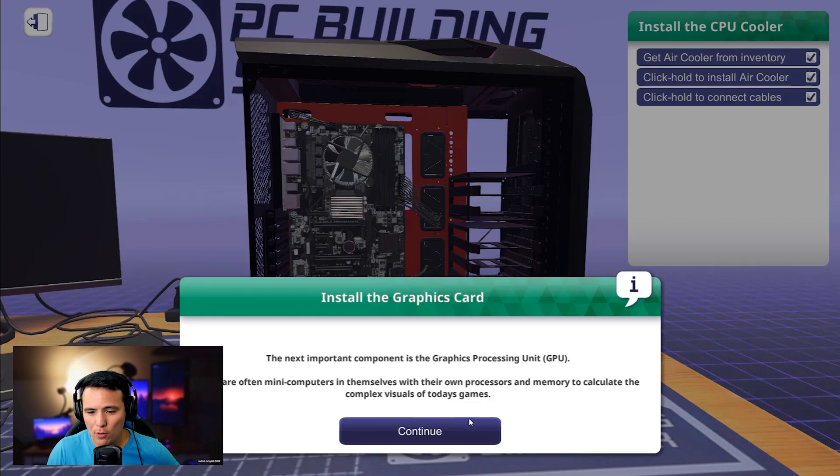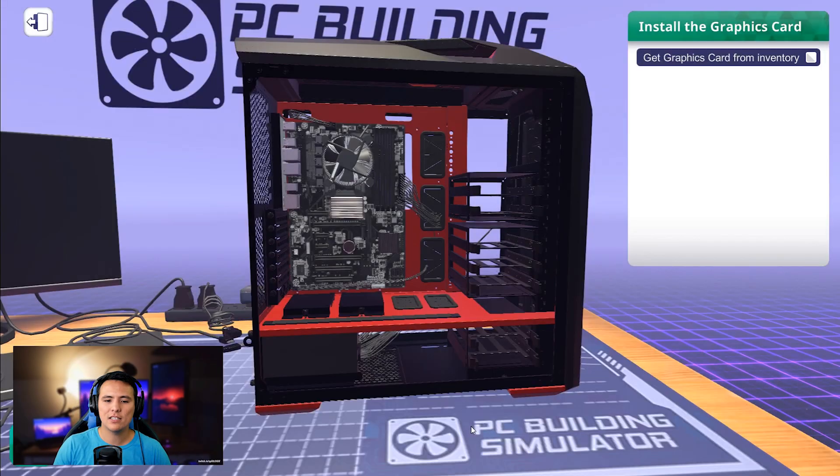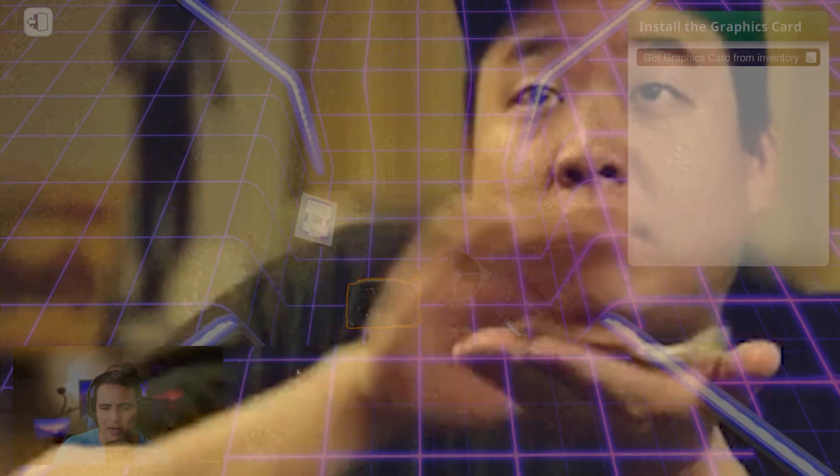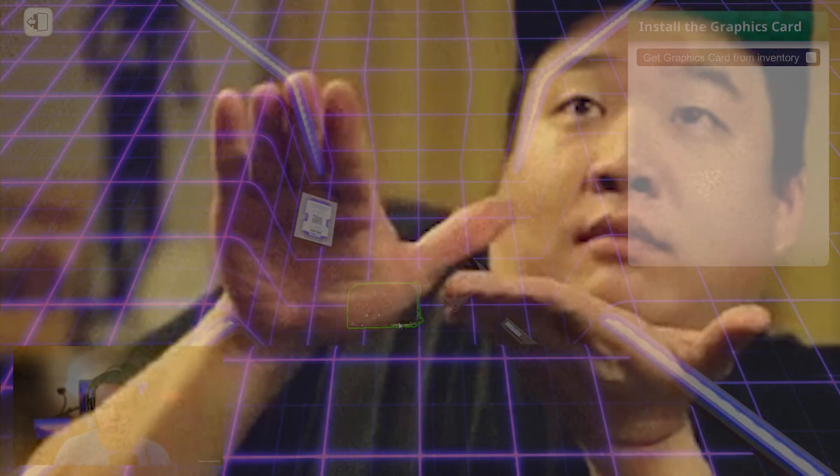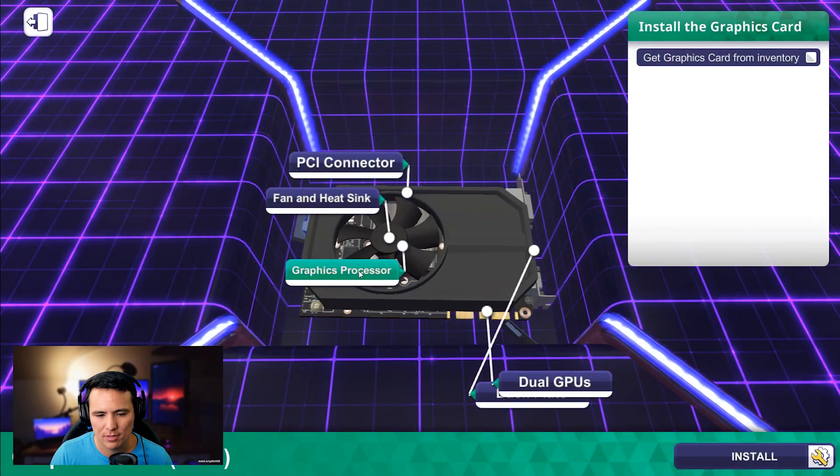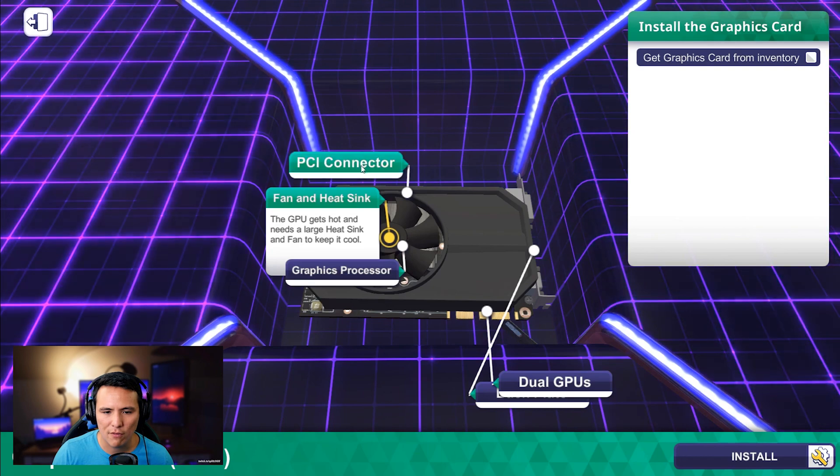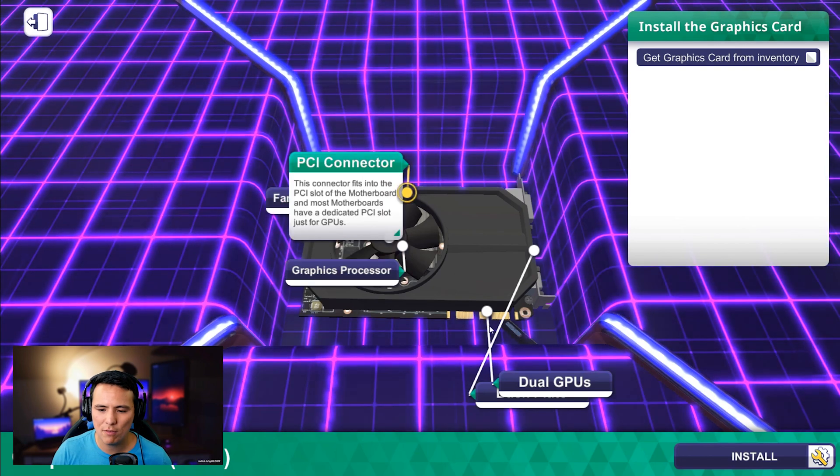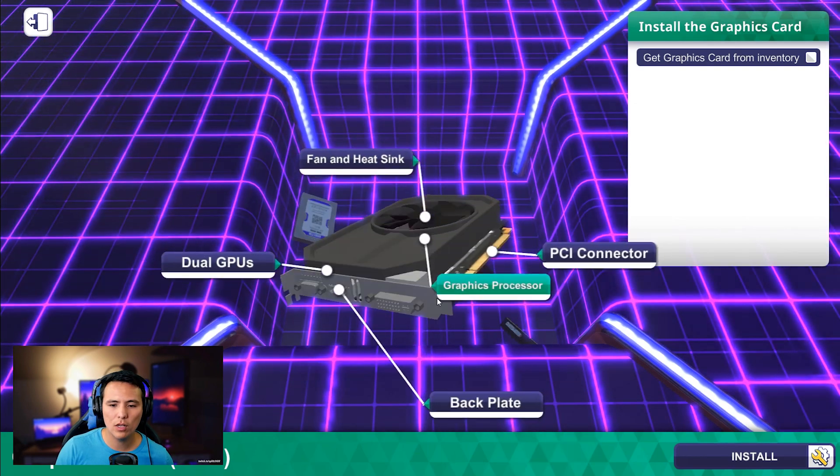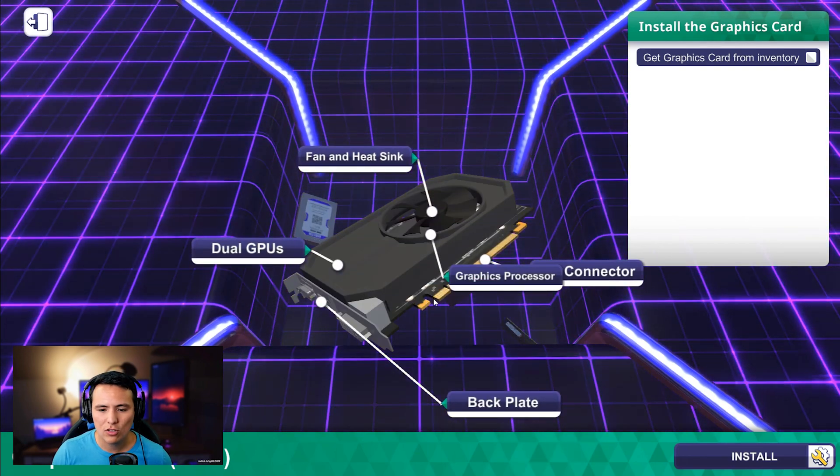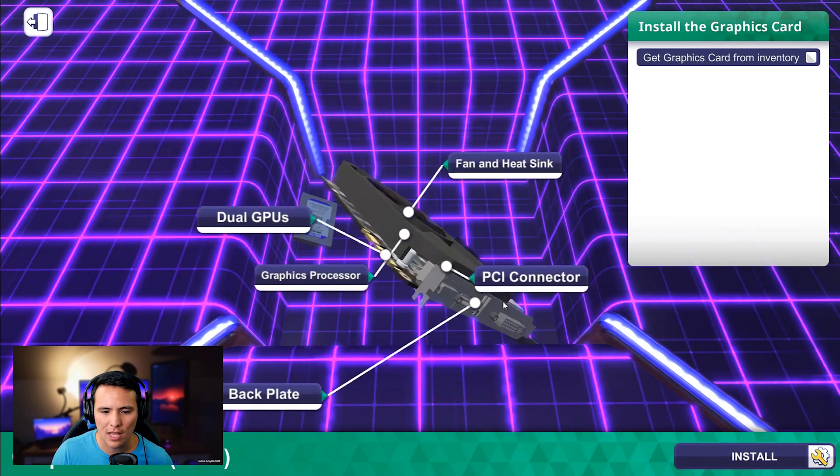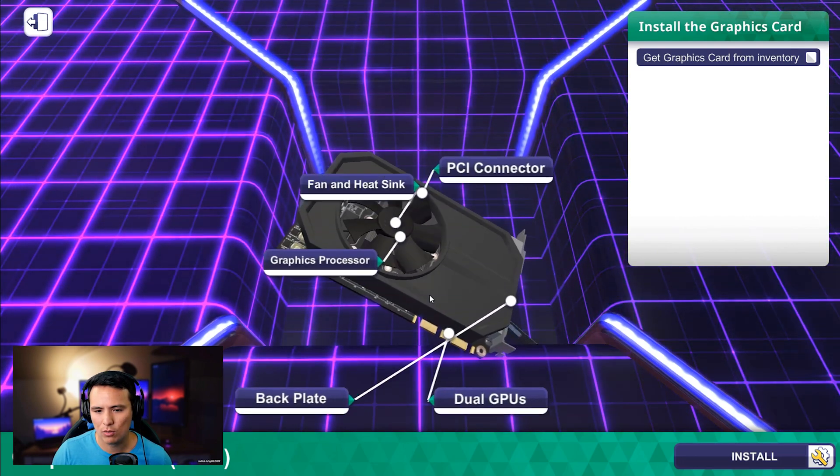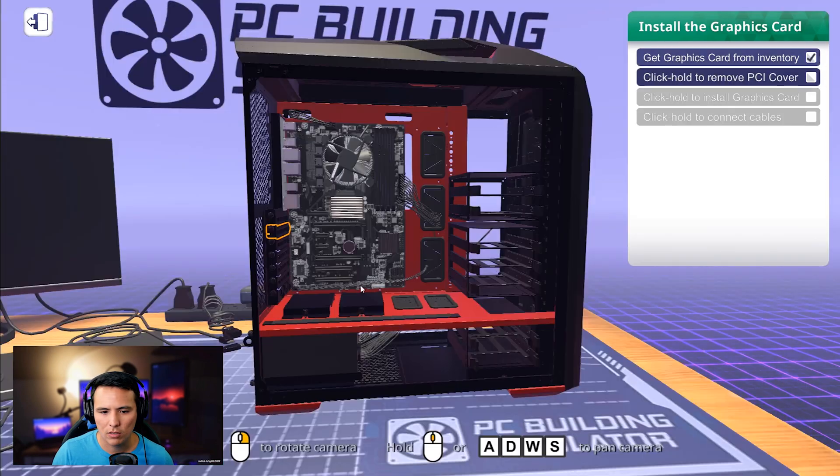The next important component is the graphics processing unit. You're going to want to make sure you spend a lot of money on a GPU because you want to run all your games at the maximum settings. Am I right? You have your GPU. You have your fan and heatsink. You have the PCI connector. If you want more than one, look, there's a little slot for that. Dual GPUs. Let's go. All right. Install.